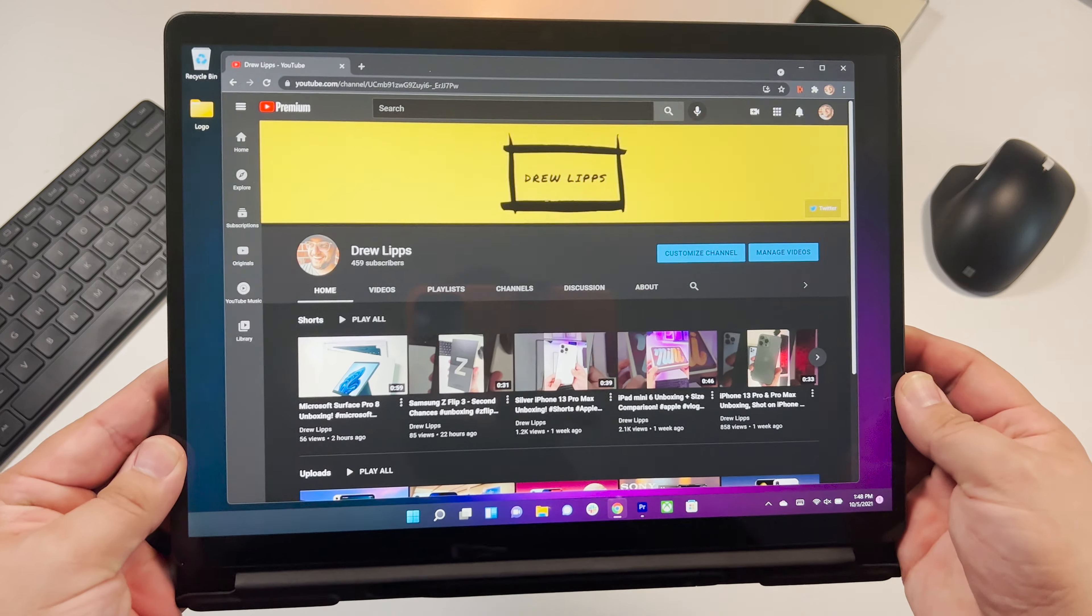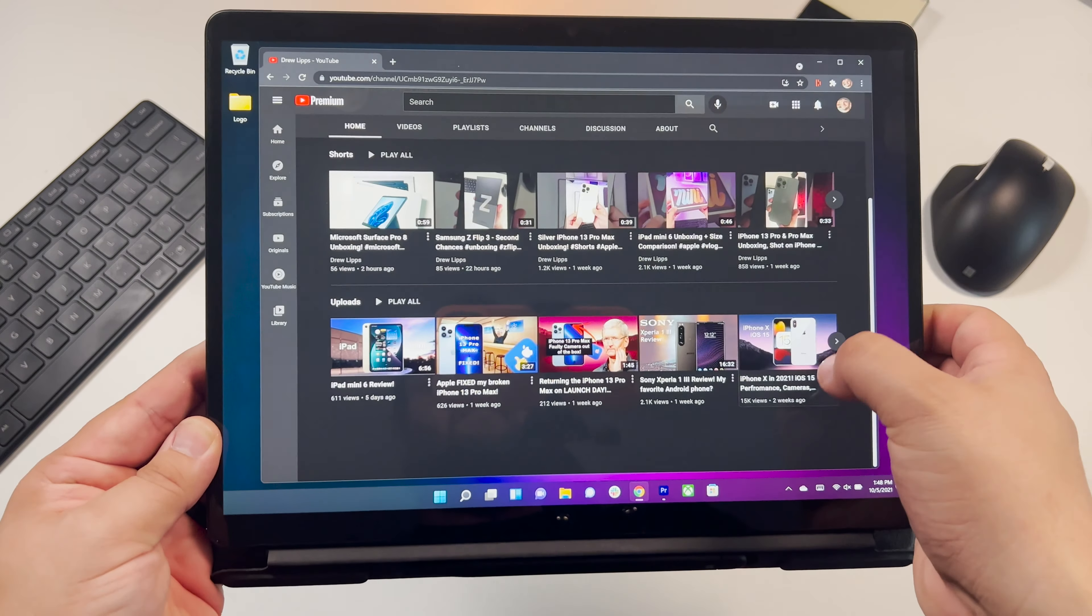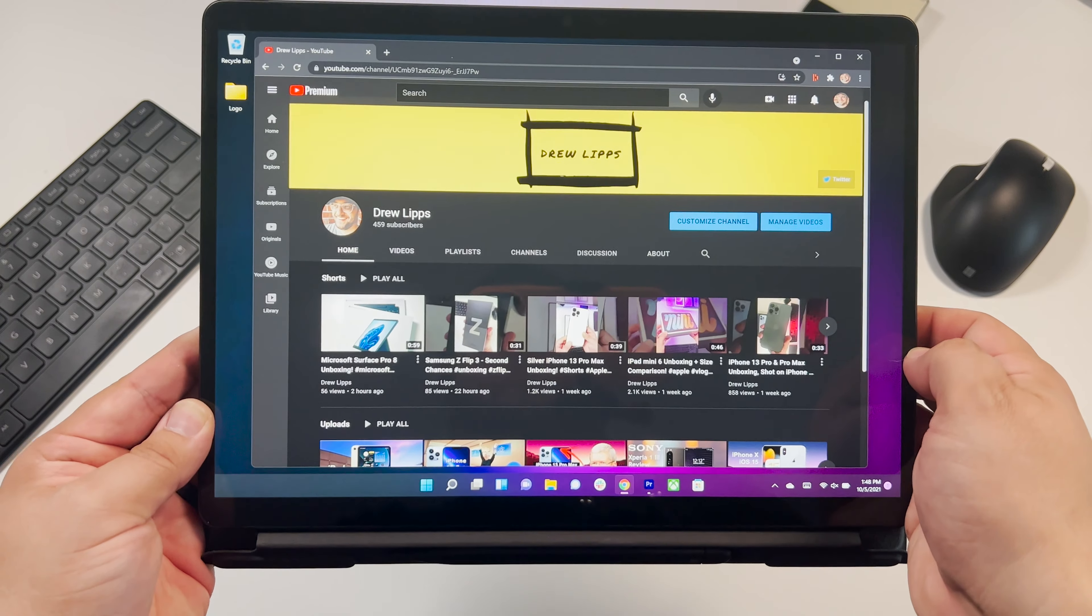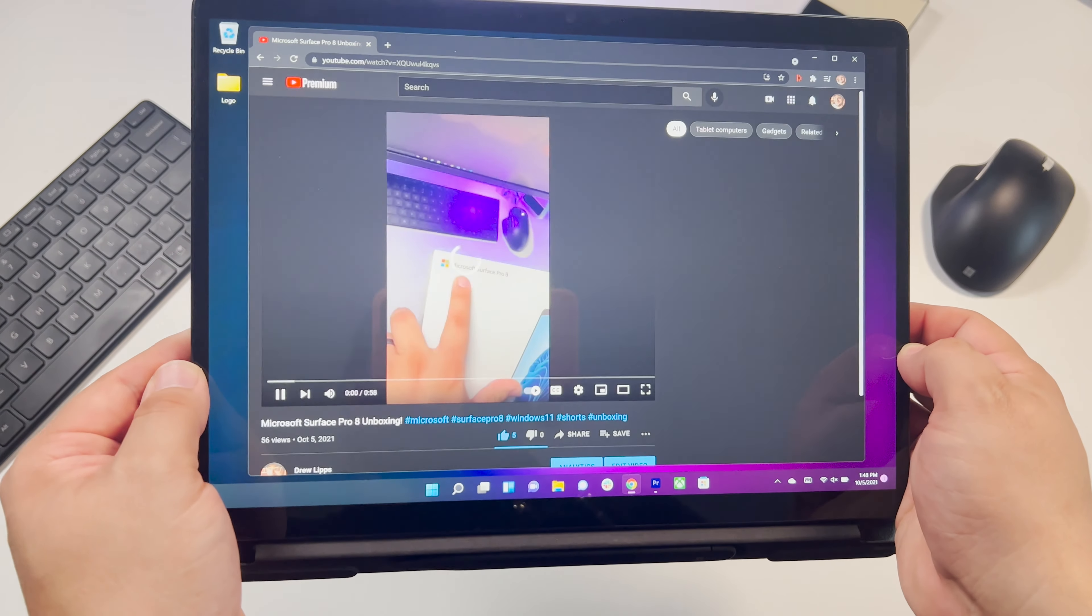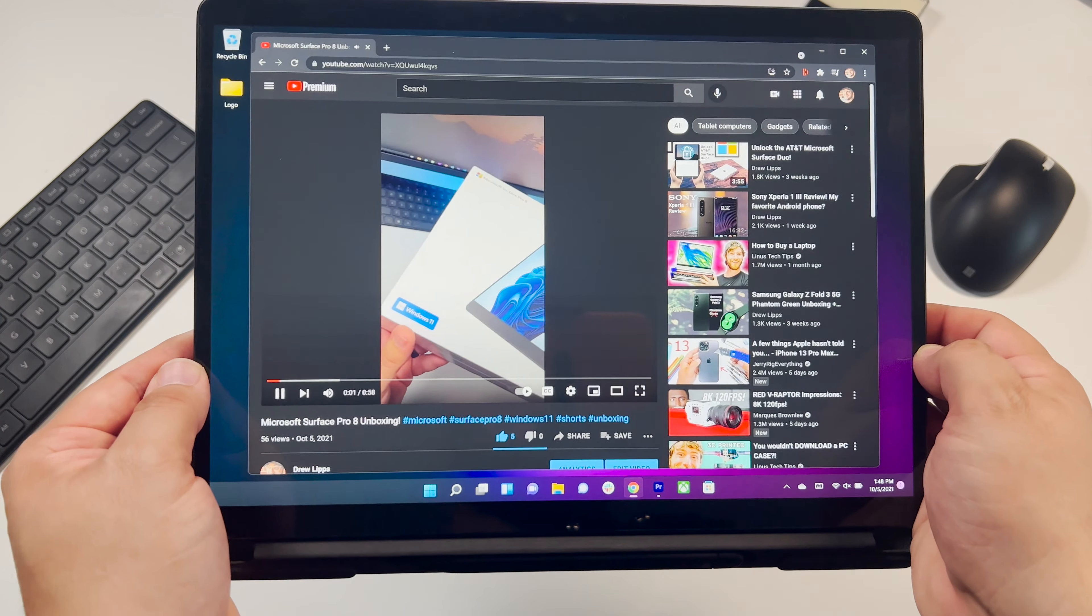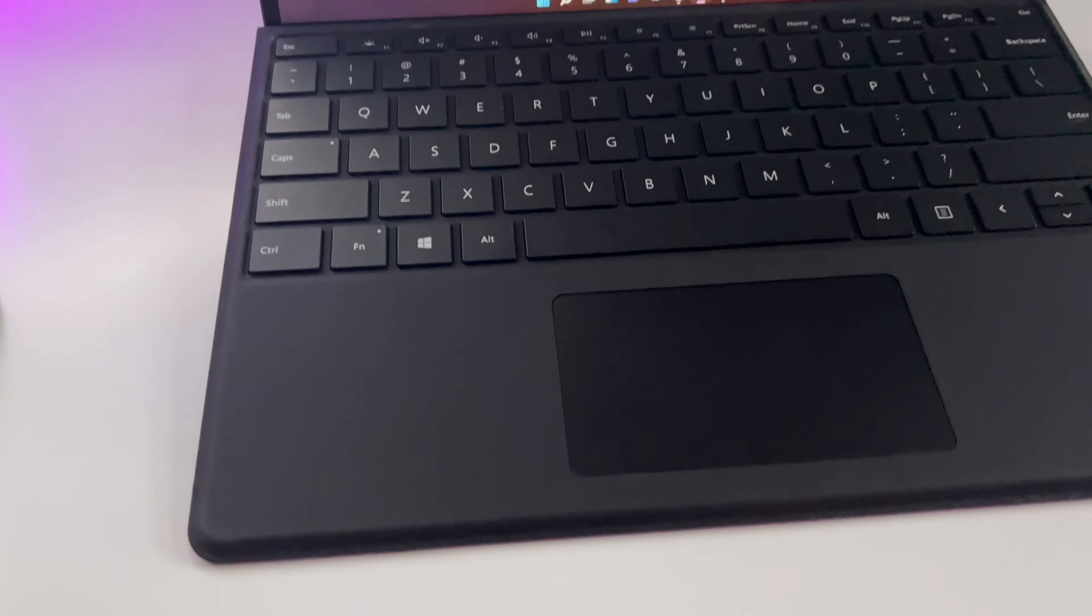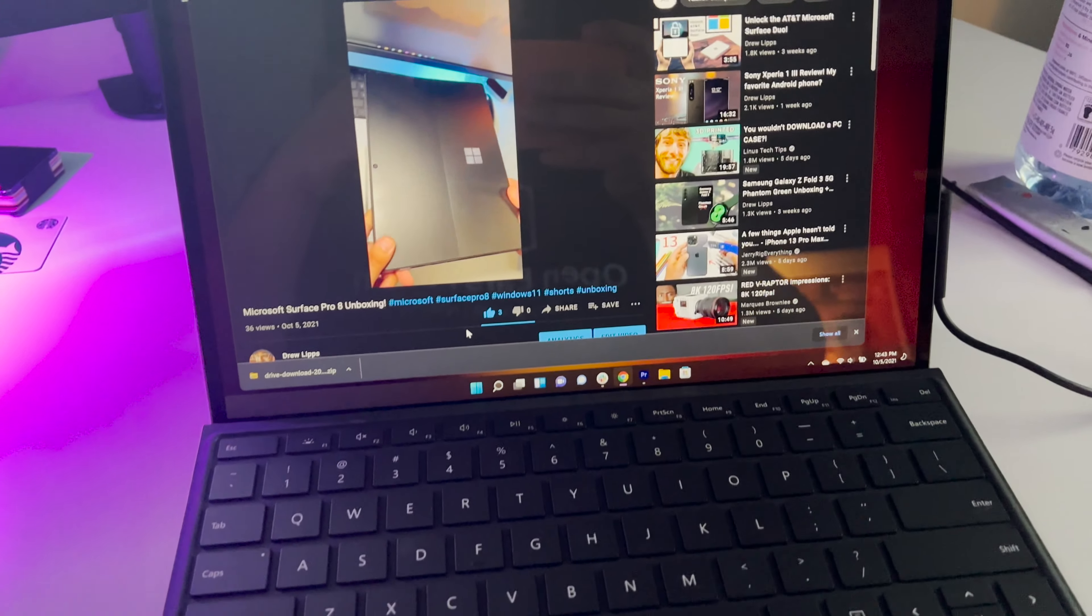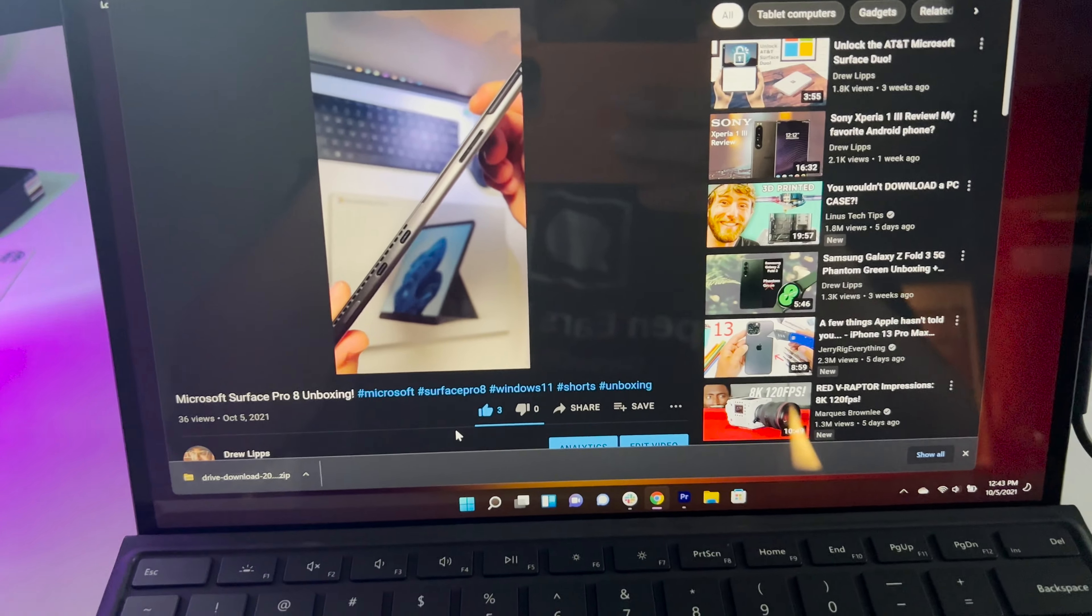Now watching content, consuming media on this 120 hertz display is really nice. Scrolling is a breeze, it's very smooth, and watching content I have to say looks very crispy. Not only that, the speakers on this Surface Pro 8 are insanely bassy. They're really good and really loud. Here's a quick sample now of the speakers.